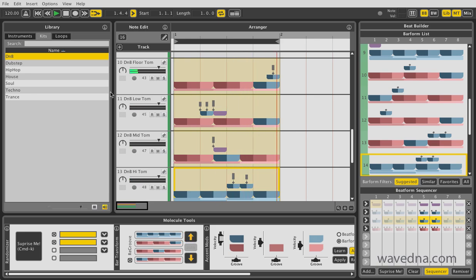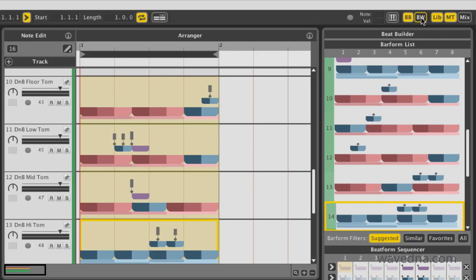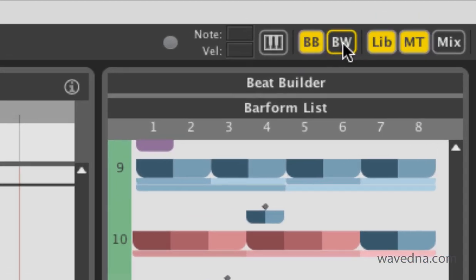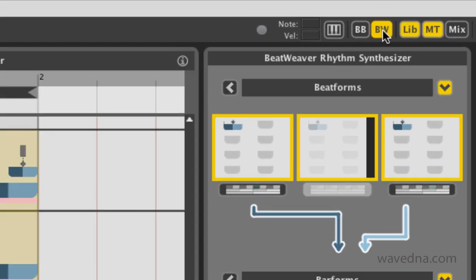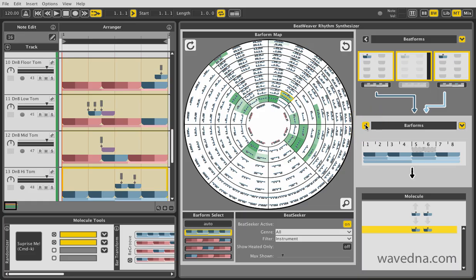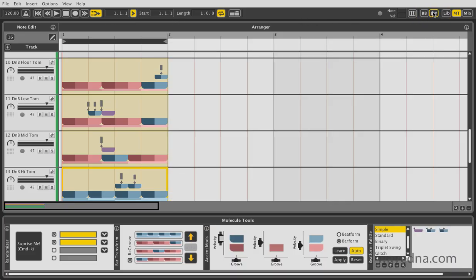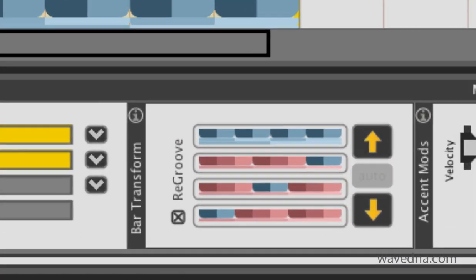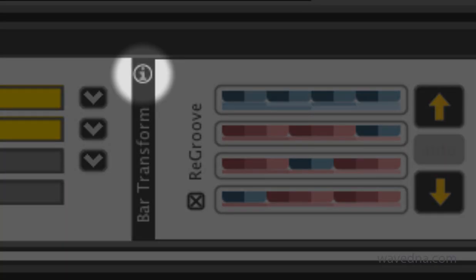At any point, you can switch to a more advanced rhythm synthesizer called the Beatweaver by clicking the BW button on the top right of the screen. For more detailed information on the features, press the Help buttons located on the panels.